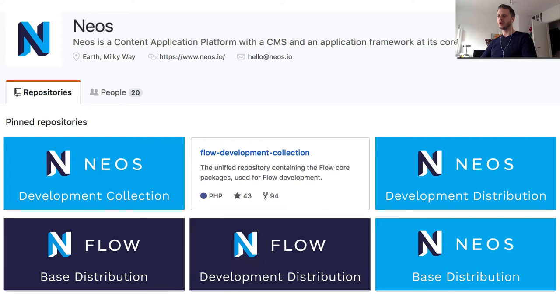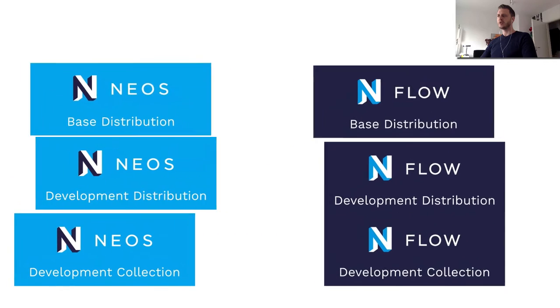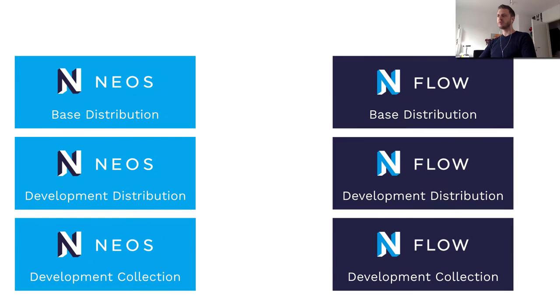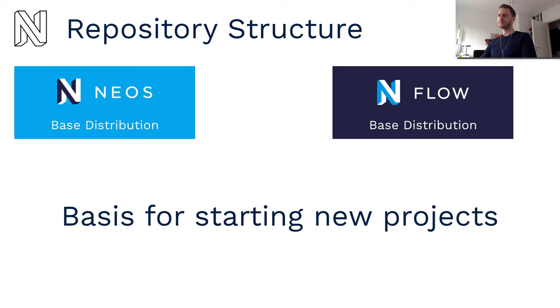A base distribution, a development distribution and a development collection. So these six repositories are the ones you use mainly when you work with NEOS and Flow.